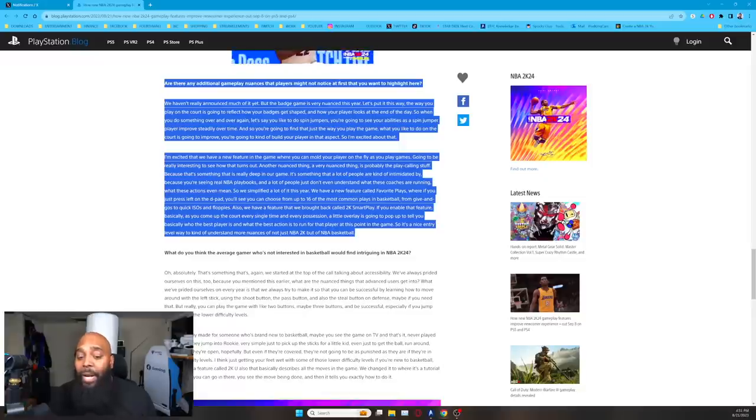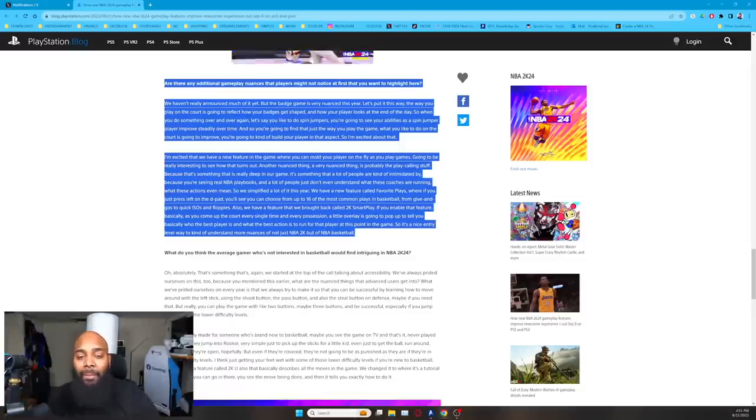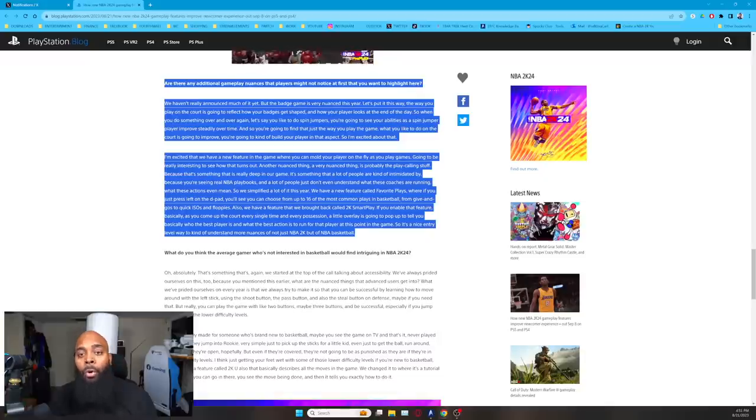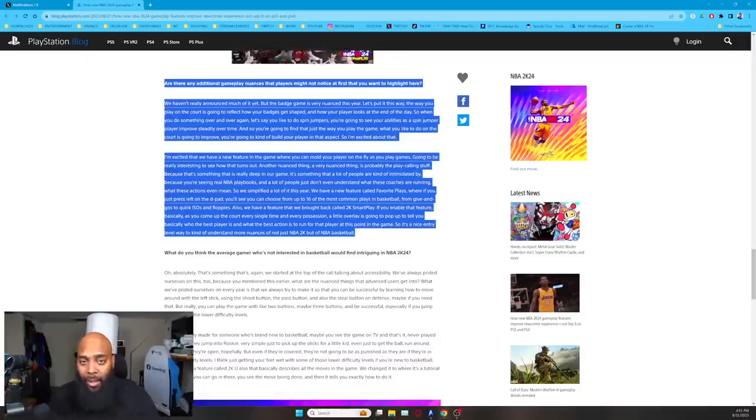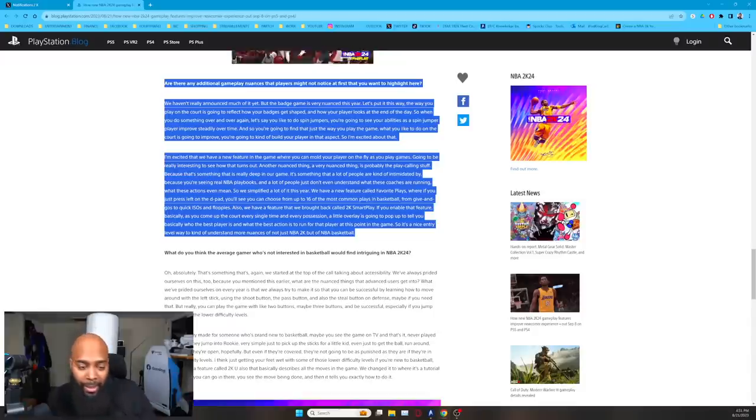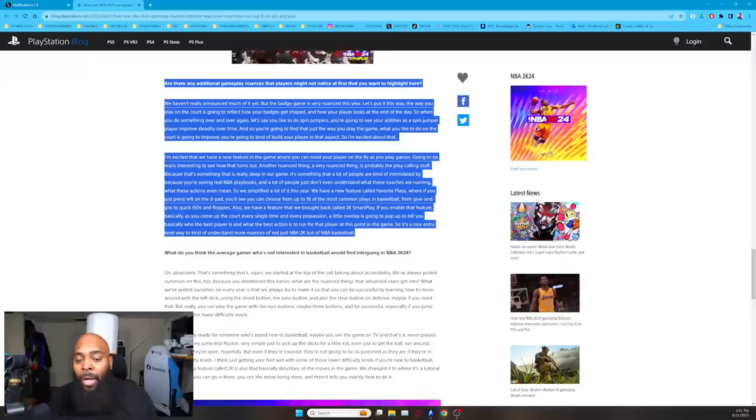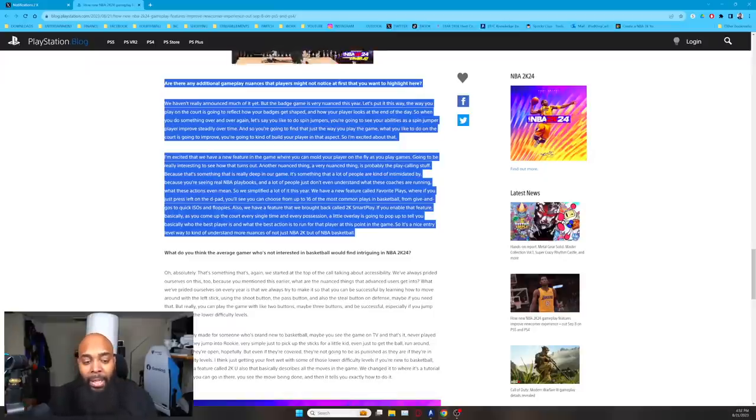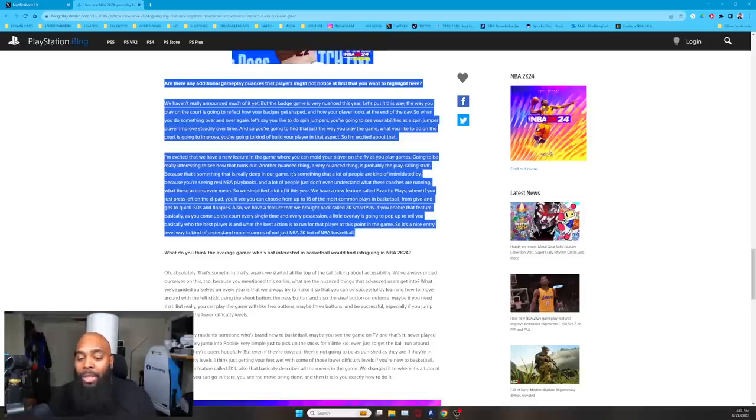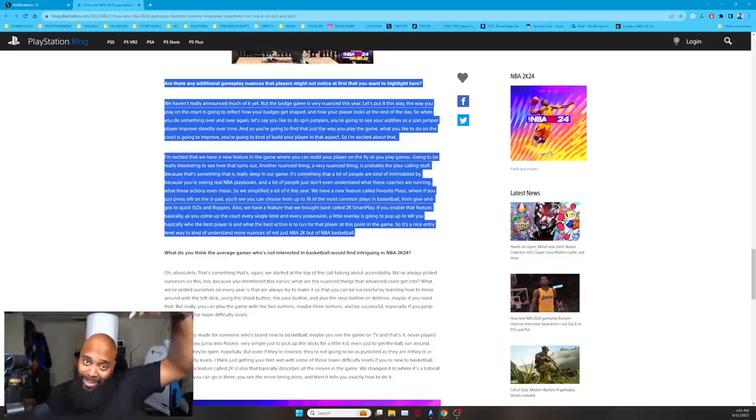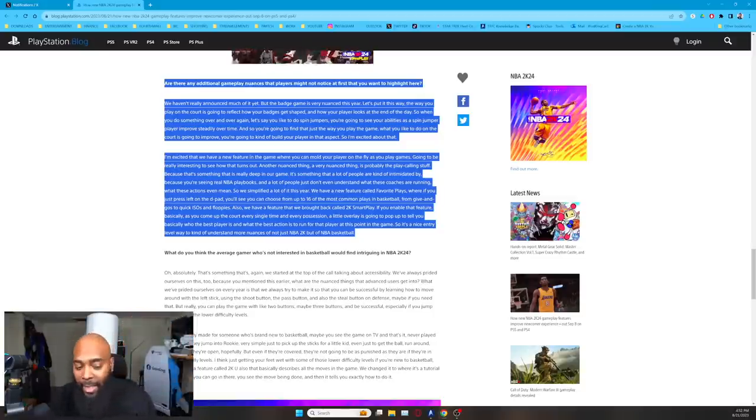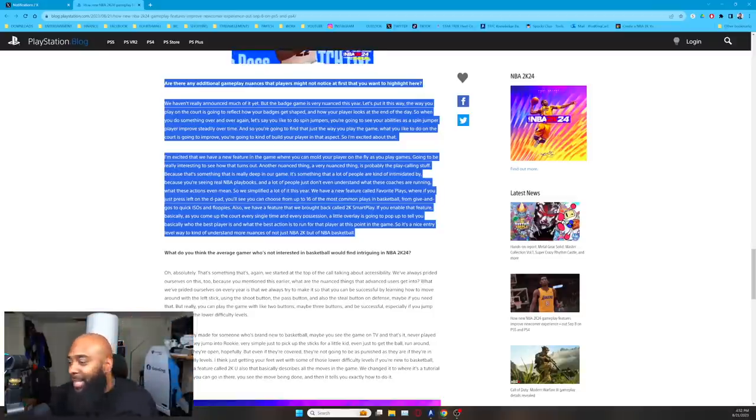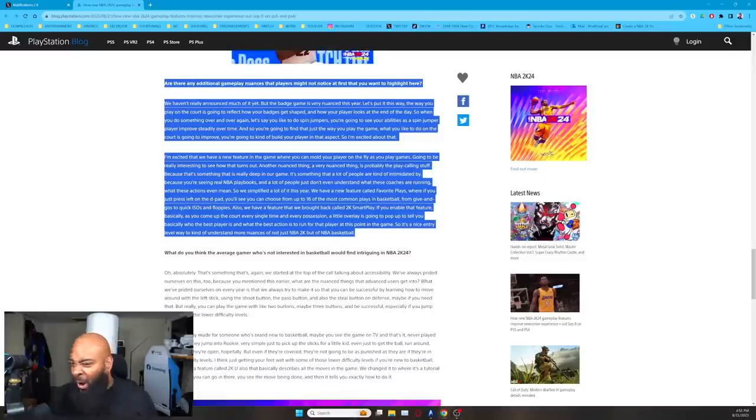He's also excited that they have a new feature in the game where you can mold your my player on the fly. As you play games, going to be really interesting to see how that turns out. Another nuanced thing, a very nuanced thing is probably the play calling stuff. Now that's something that I've seen Mike Wang also tweet about on Twitter, adding the czar and the AI team about what they've actually implemented in that. And I'll show you guys that in a second. He says, because that's something that's really deep in our game is something that a lot of people are kind of intimidated by because you're seeing real NBA playbooks. And a lot of people just don't even understand what these coaches are running. Ding, ding, ding. That is me. It's me.